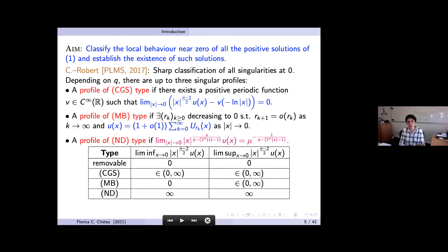Two new singular profiles appear here: the MB type and the MD type. The CGS-type profile is as defined earlier — there exists a smooth positive periodic function v such that |x|^{(n−2)/2} u(x) minus v(log(1/|x|)) converges to zero as |x| goes to zero. For the MB type, one can find a sequence r_k of positive numbers going to zero such that u is asymptotically near zero behaves like the sum from k=0 to infinity of u_{r_k}(x).